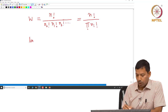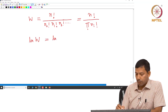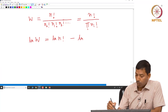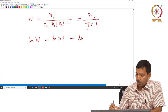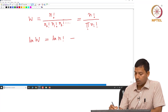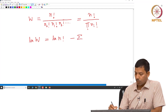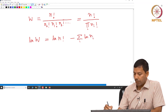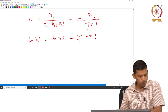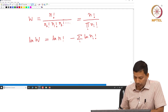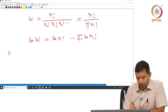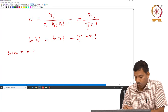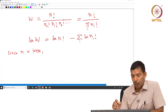If we take the natural log of this, ln W equals ln(N!) minus the sum of ln(Nᵢ!), since the product becomes a sum when you take the log. Now, since N is large — N is the total number of particles which is very large — we can apply Stirling's approximation.